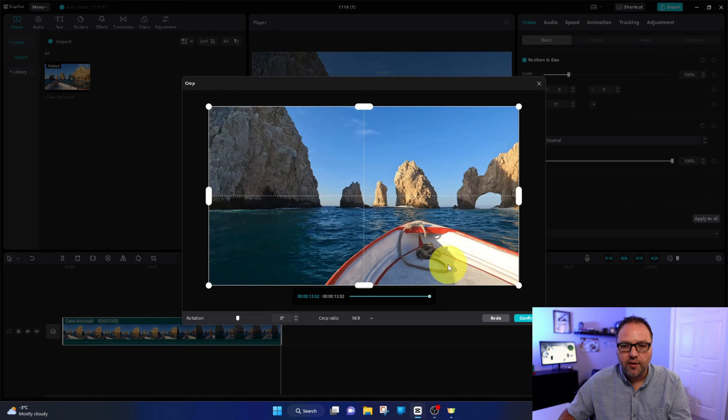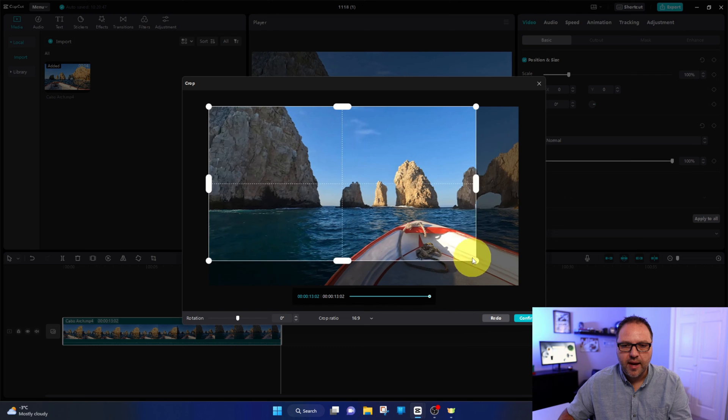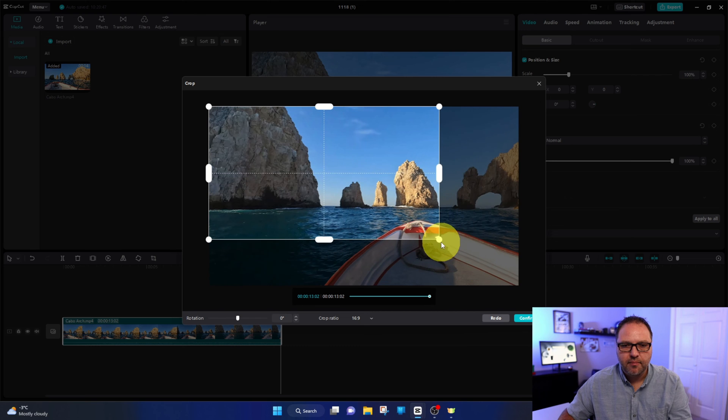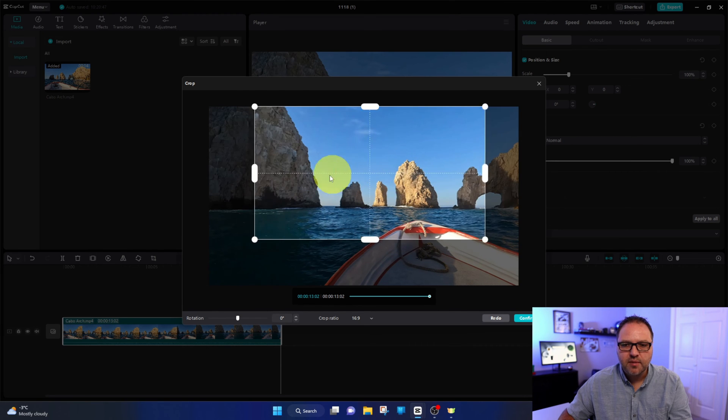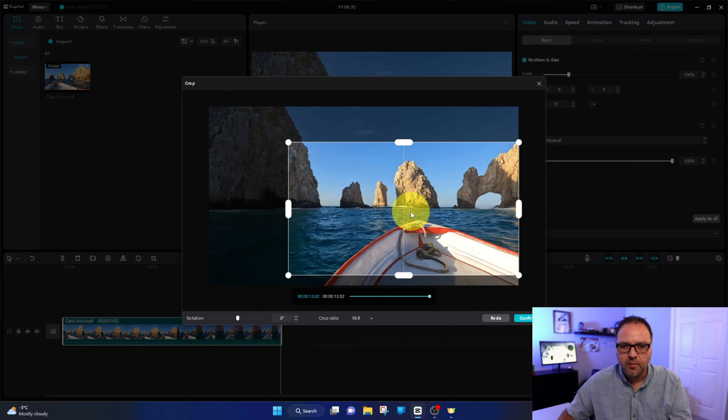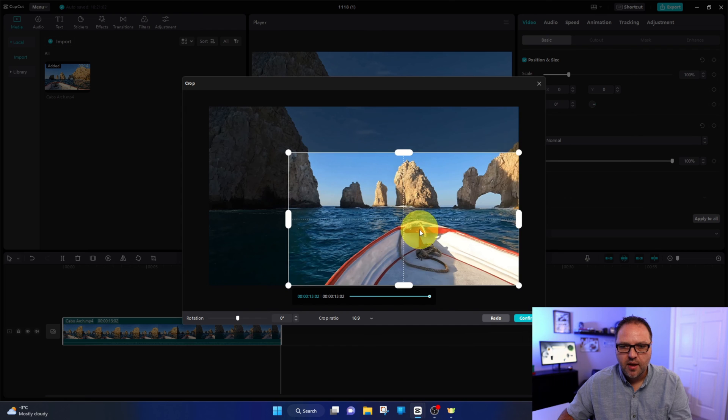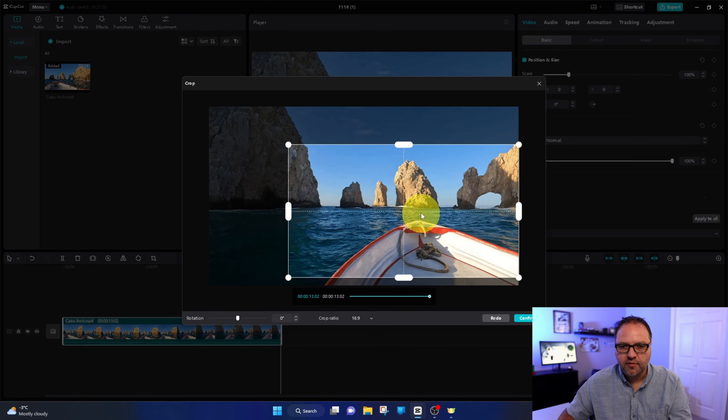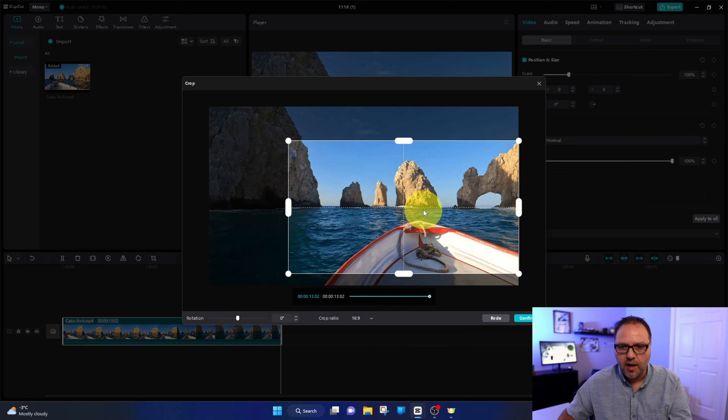So I'm going to just drag this in like that. And then we can move around this box to wherever we want it. Maybe we just want that portion of the video right there, maybe the horizon right in the middle.